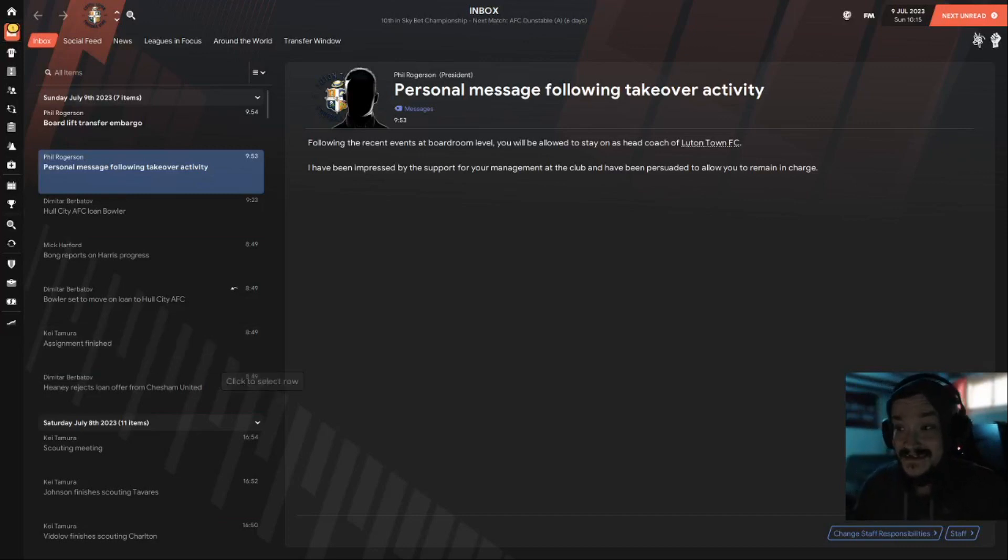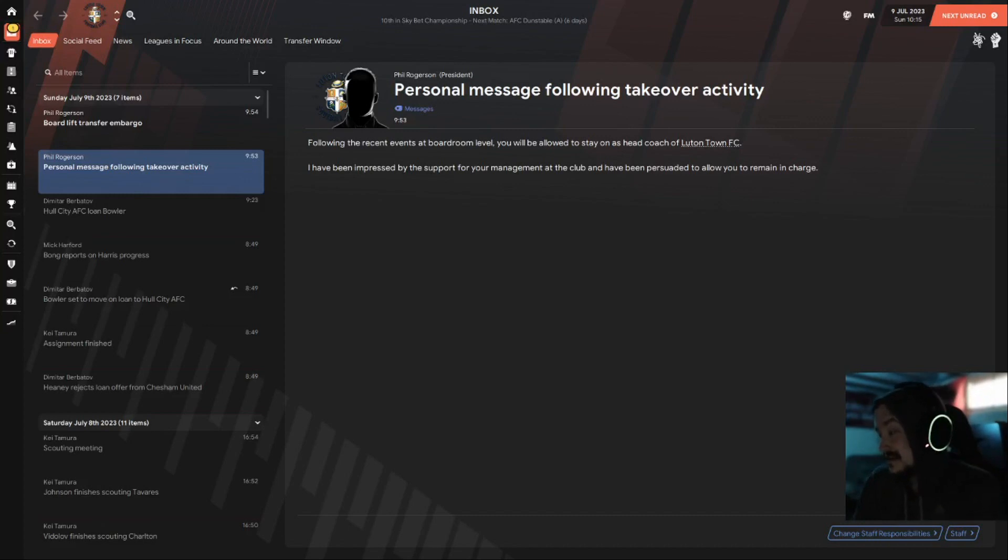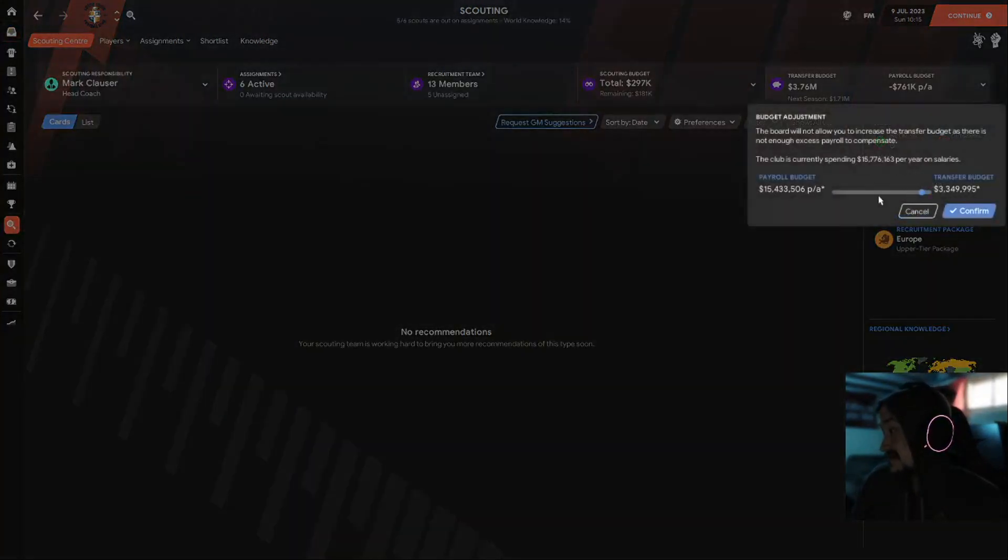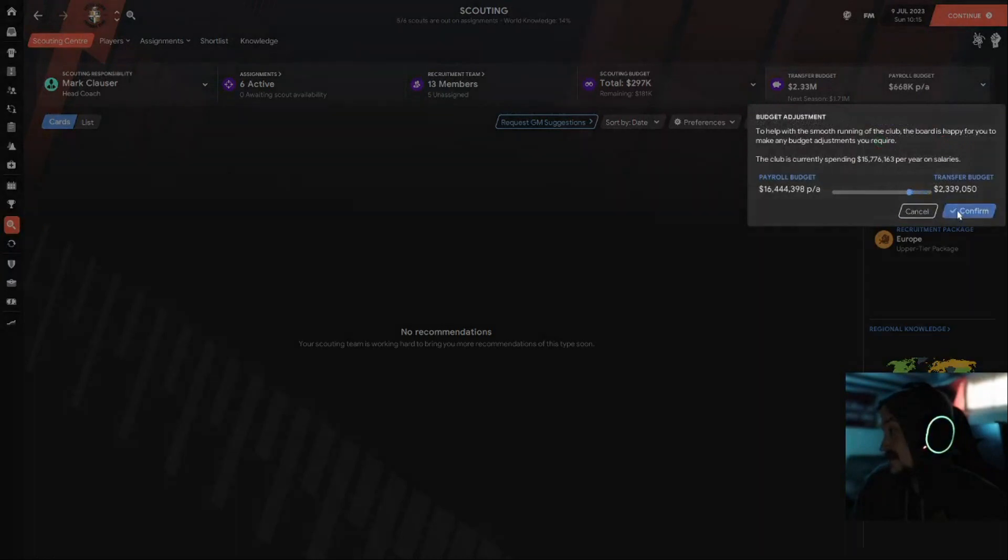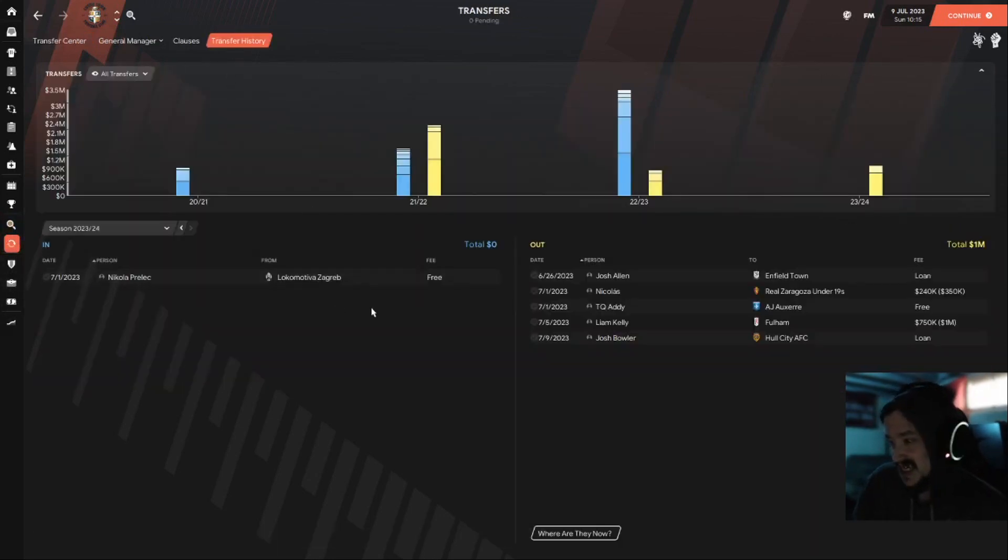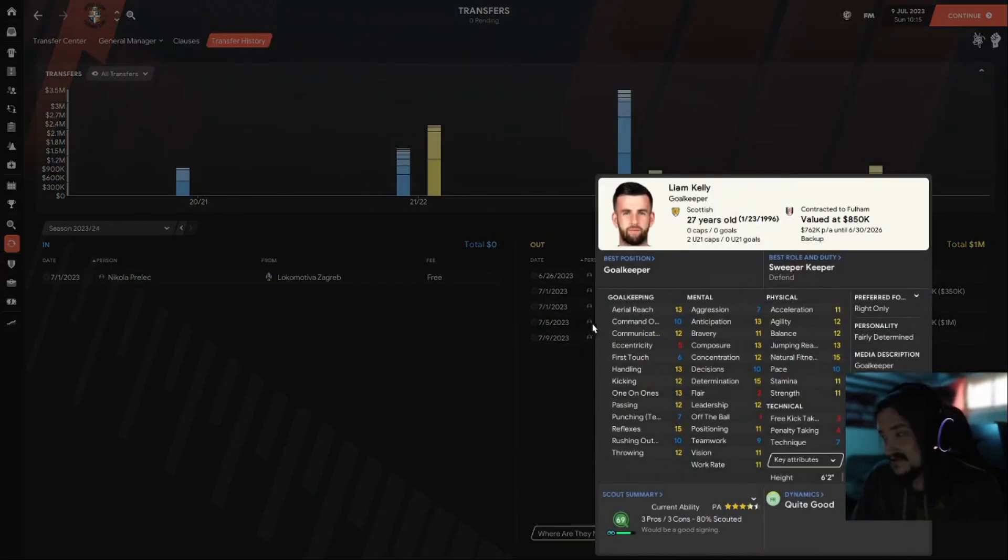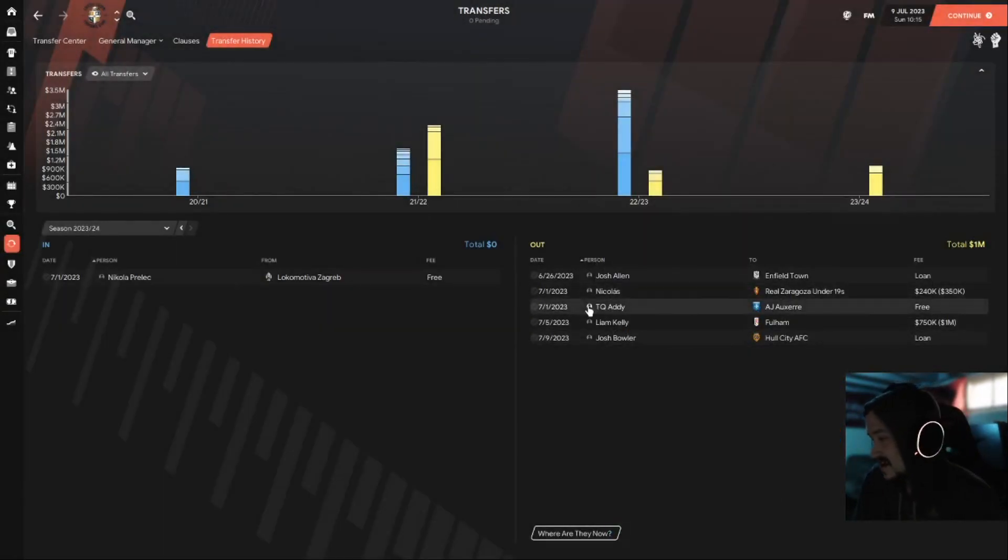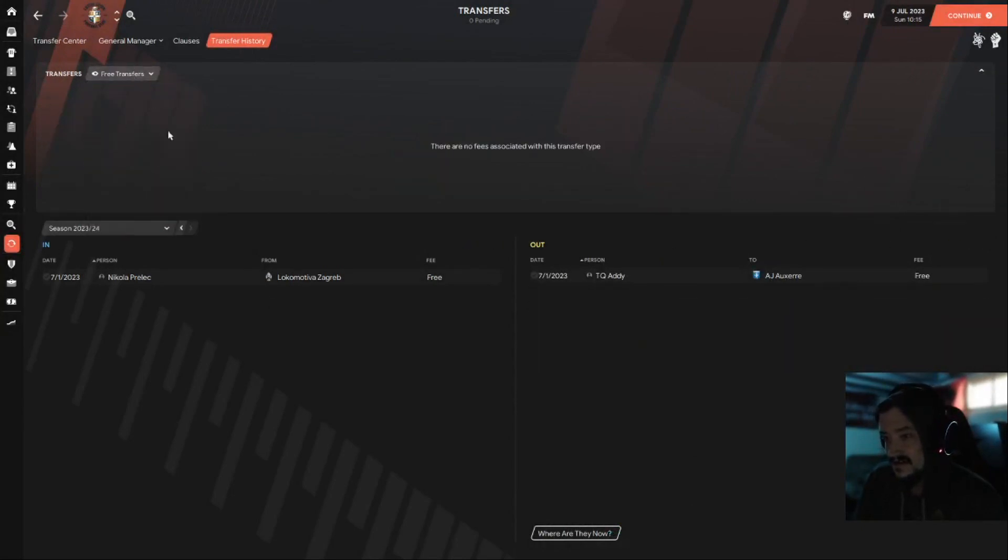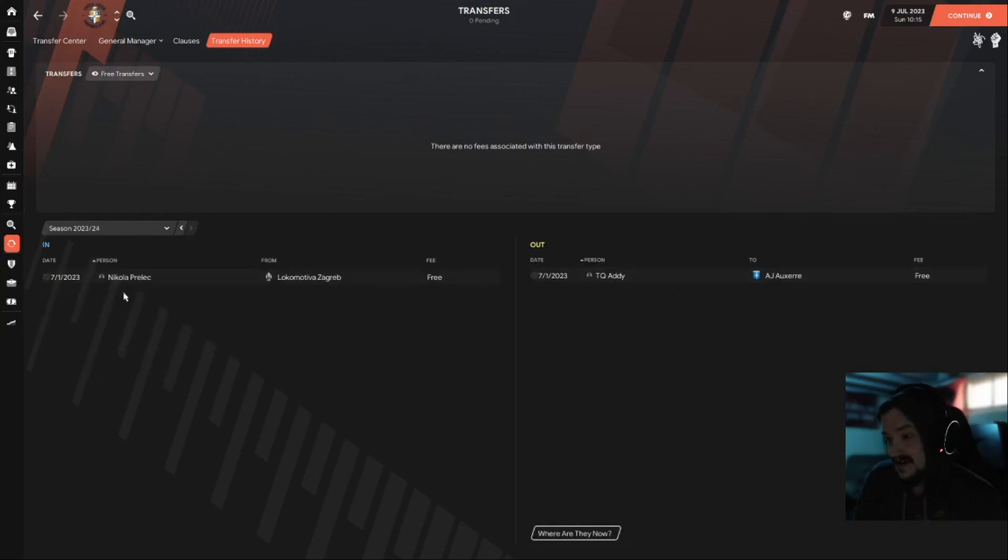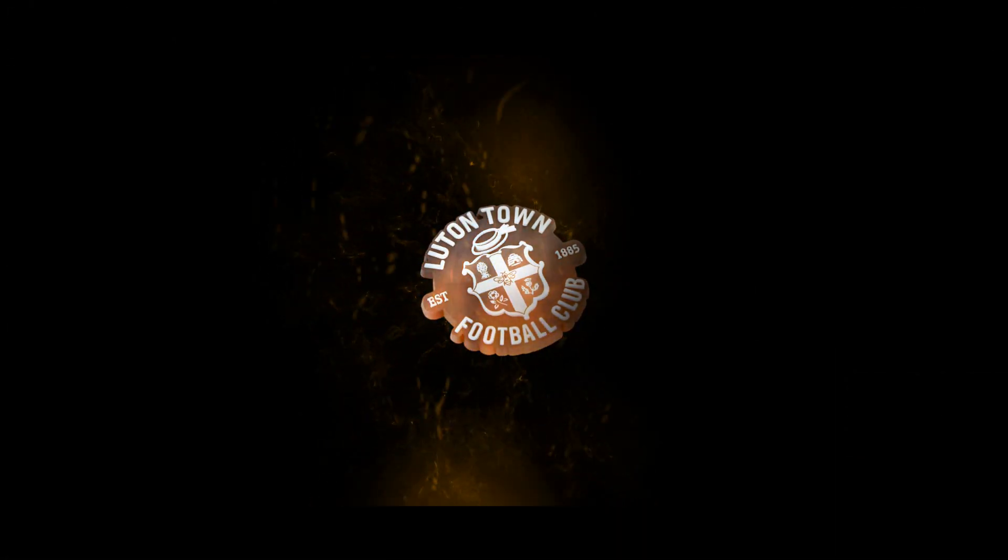Stardate July 9th, personal message following takeover activity. Following the recent events at the boardroom level, you will be allowed to stay on as head coach. I've been impressed by the support for your management at the club and persuaded you to remain in charge. They've lifted the transfer embargo. Bad news is we have to make some things work. Wow, this is not gonna be fun. So basically we're working with about 2 million in transfer budget. The transfers we've done so far, really nothing. We've sold Liam Kelly because he asked to, because Fulham came in. I'm like okay, you've been a great guy. Basically just a lot of frees and loans and stuff like that. Basically the free players we got in like normal from last year.